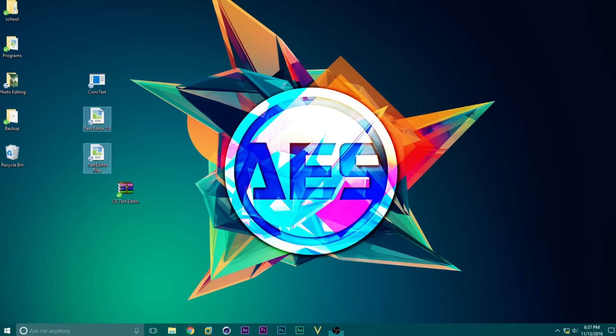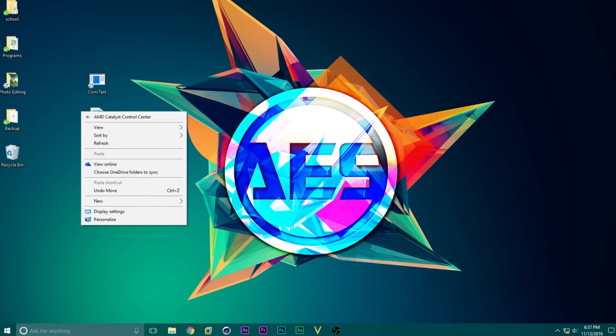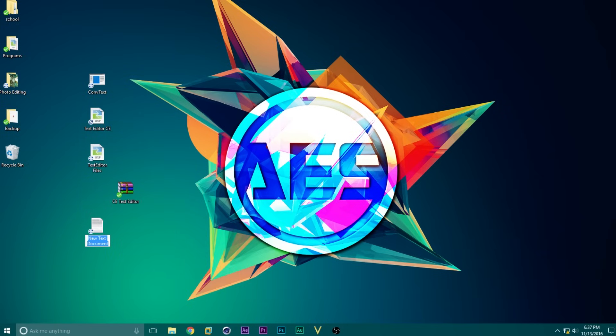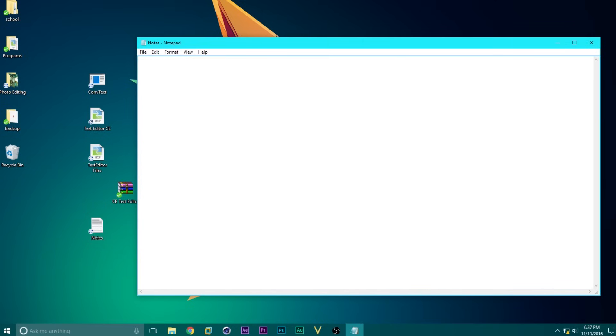To do this, we need to right click on our desktop, click New, and then Text Document. We can call it whatever we want, I'm just going to call it Notes. Now open it up, and type whatever you want to send to the calculator.